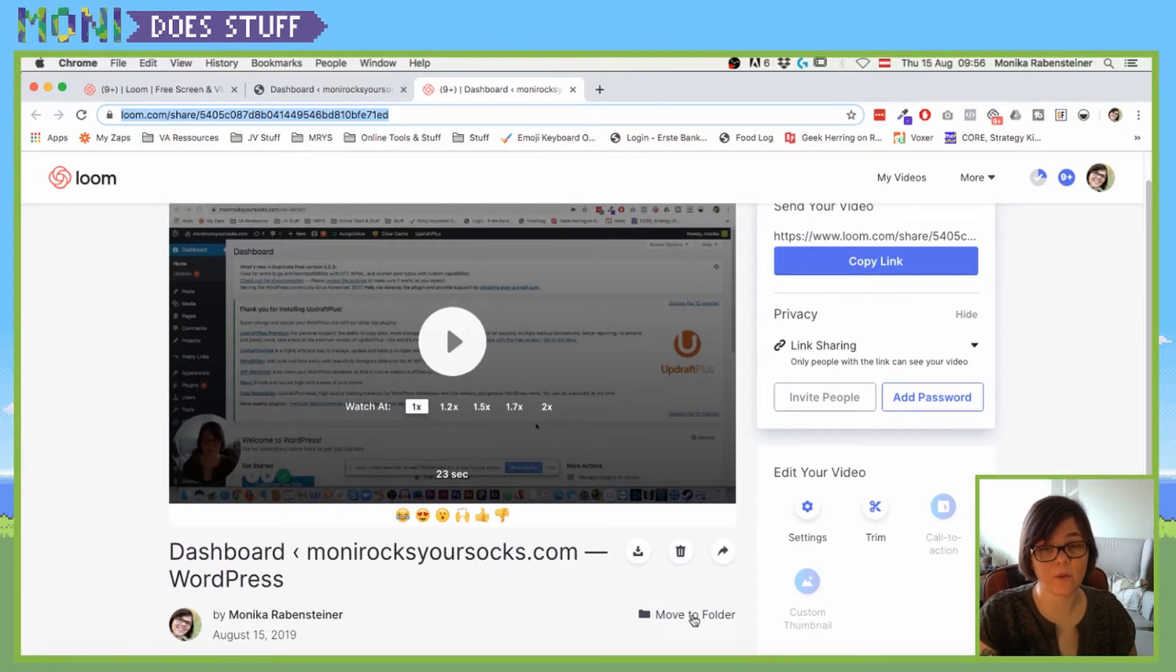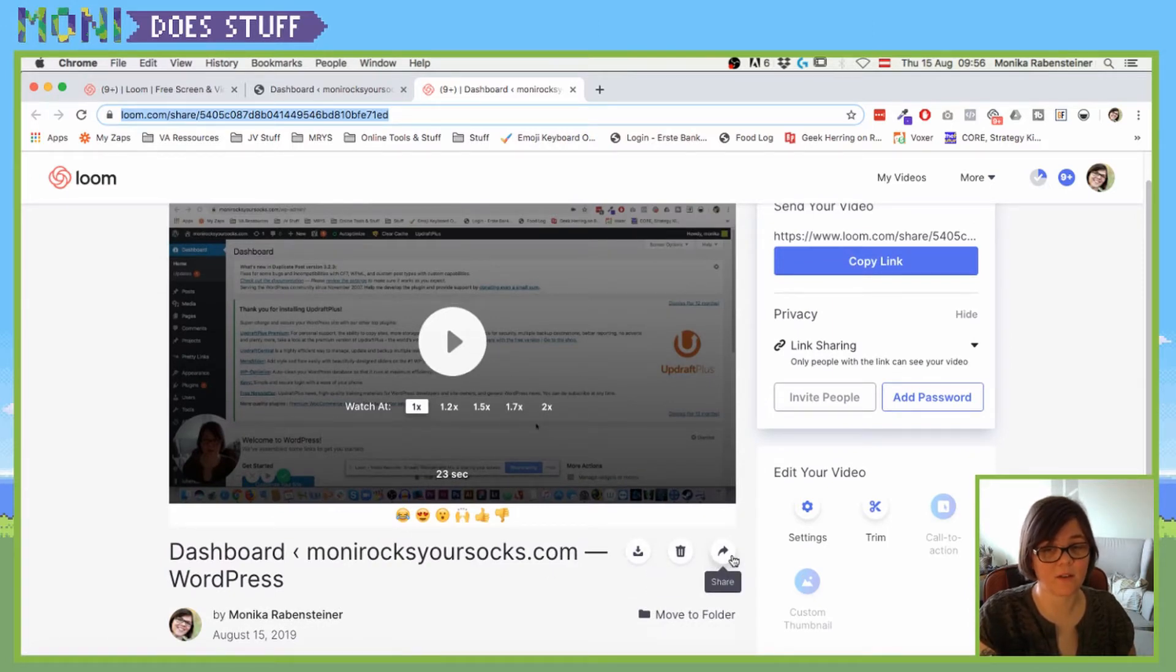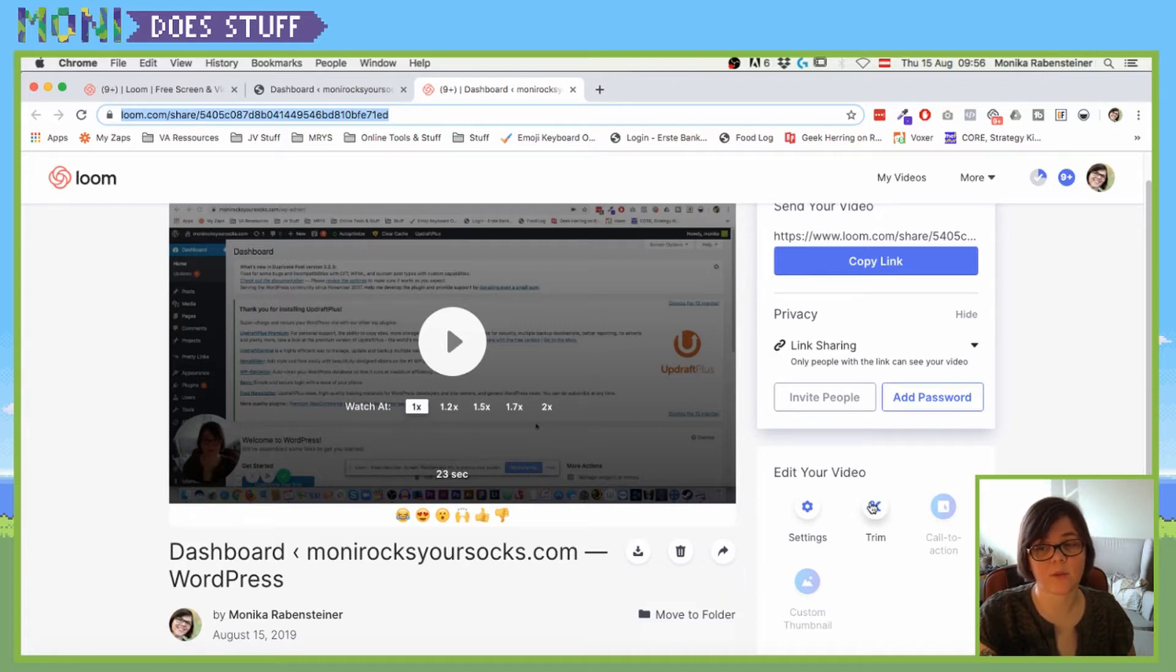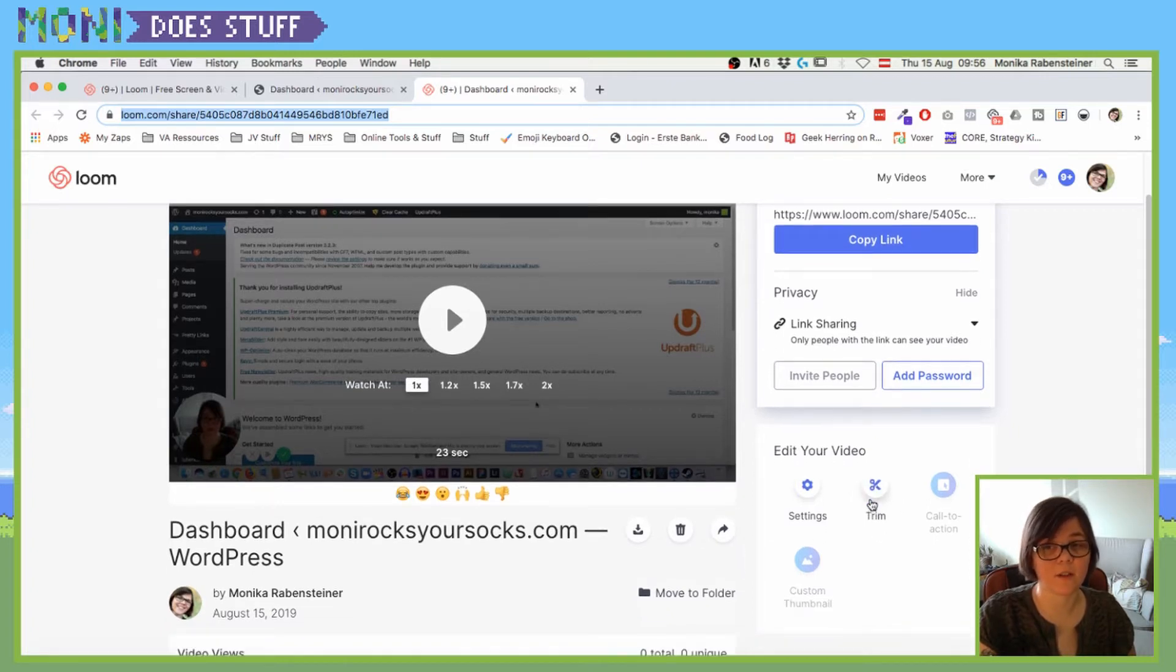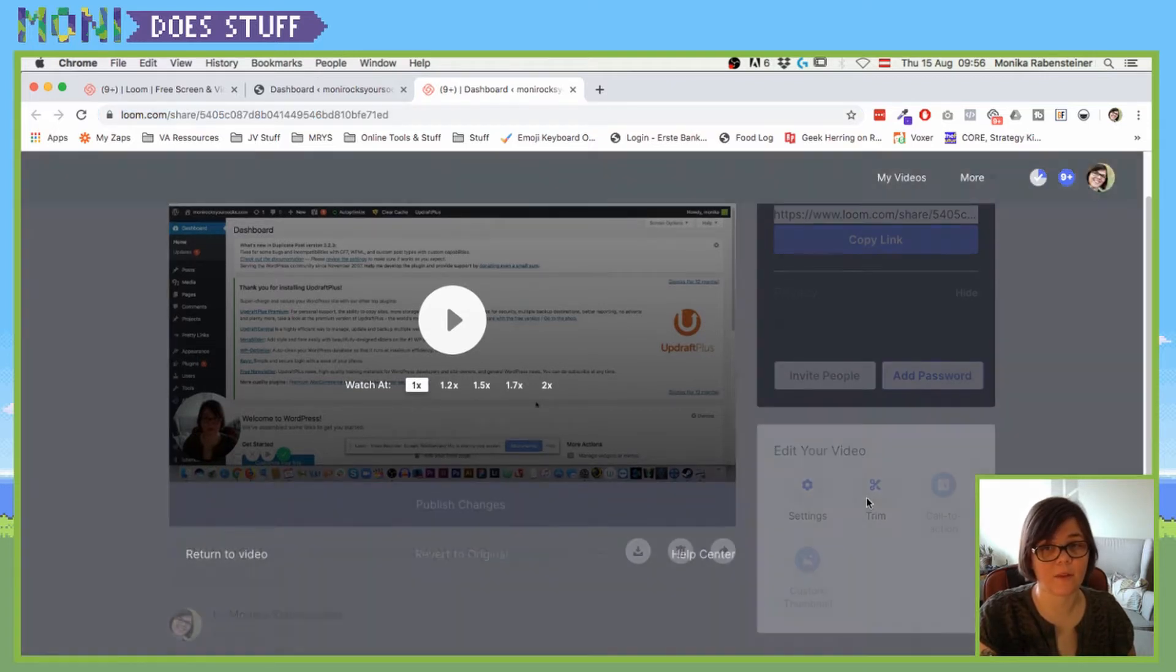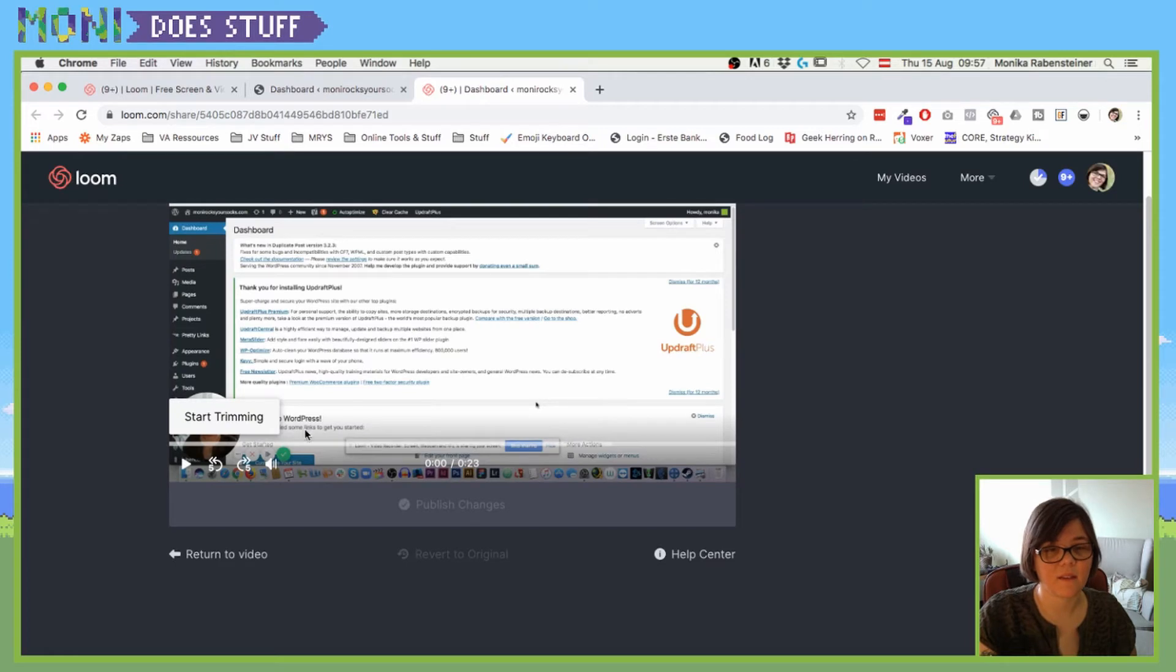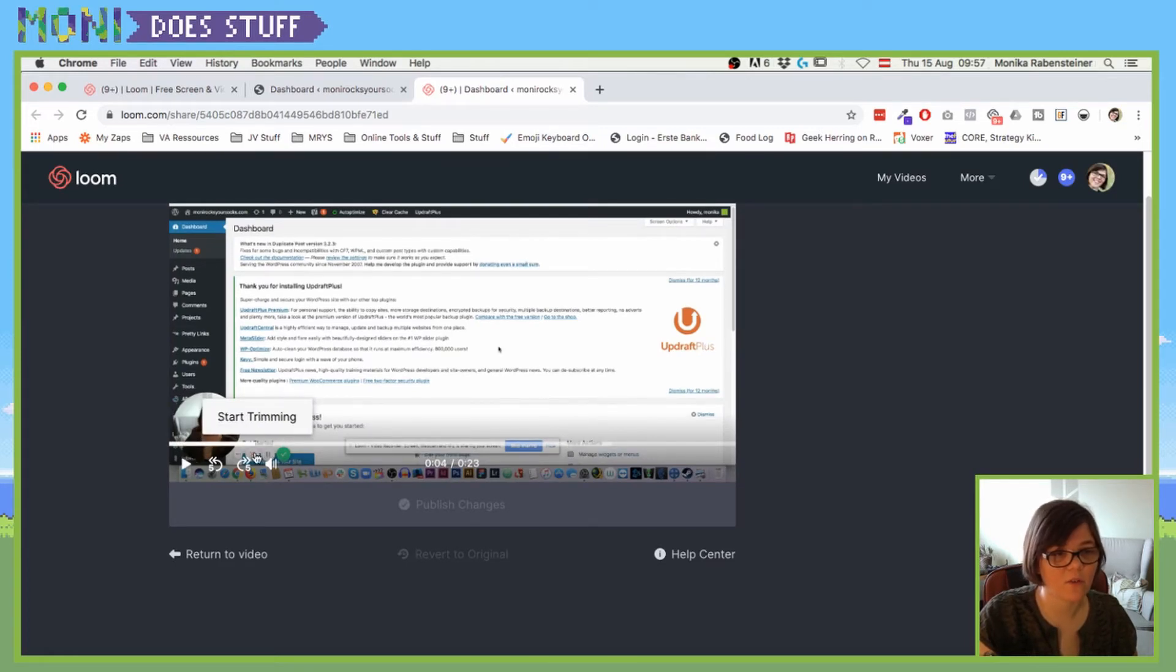But yeah, that's basically it on how you can simply and quickly get some tutorials made with Loom. You can also download them, you can delete them, and you can share them with people.